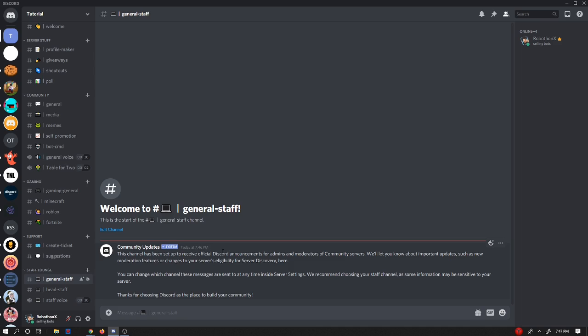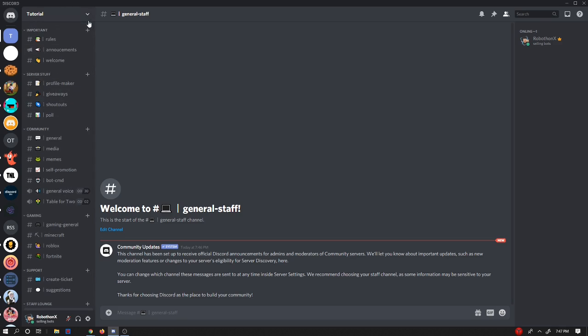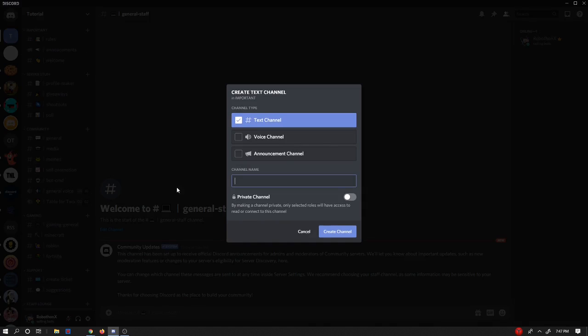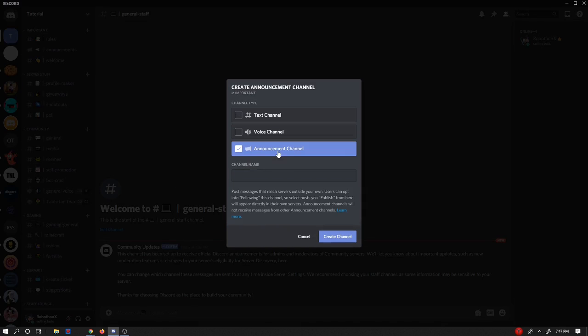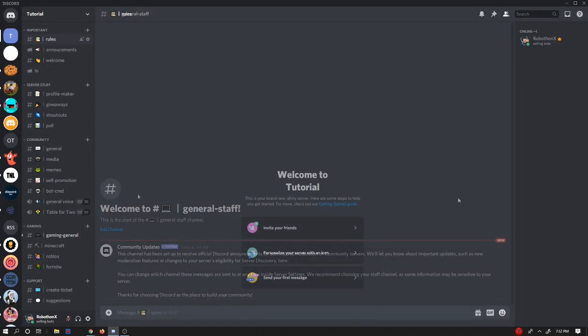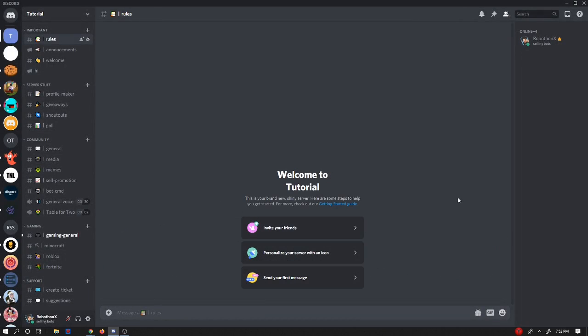But yeah, that's about it for today's tutorial. You can go ahead and start creating announcement channels, just do hi and it will work guys. So I would just like to thank you guys for watching today's video.